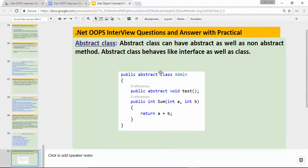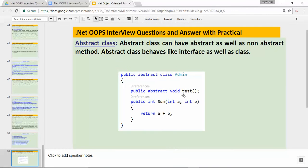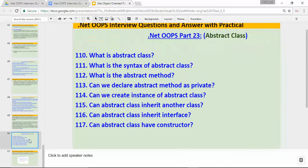What is the syntax of abstract class? To create an abstract class you need to use the abstract keyword while declaring the class — for example, `public abstract class Admin`. What is the abstract method? An abstract method will have only the signature of a method; it won't have implementation inside the abstract class. The implementation will be in the derived class.